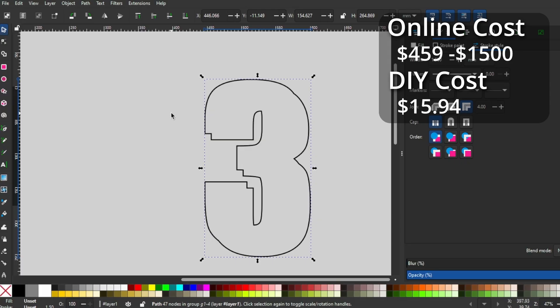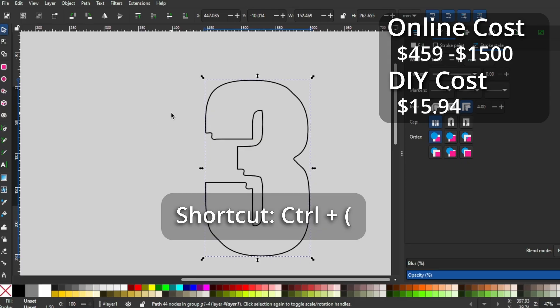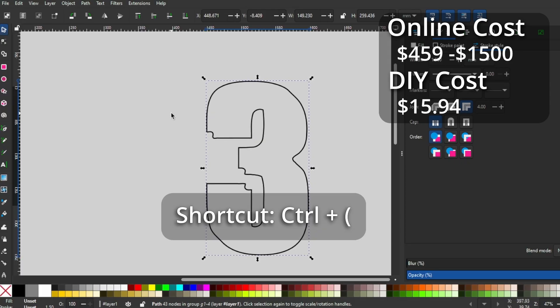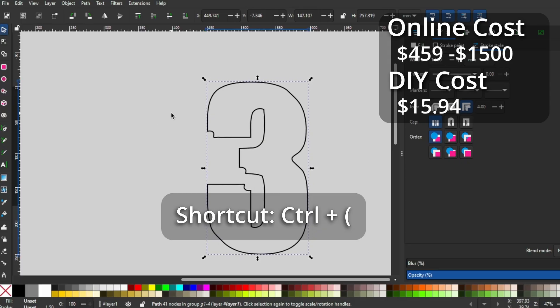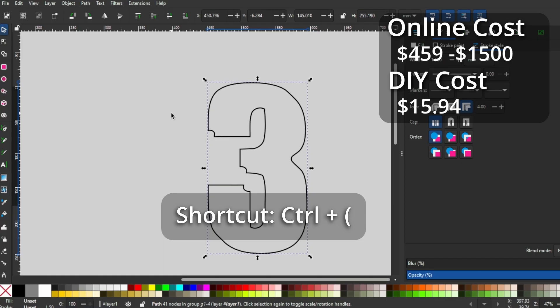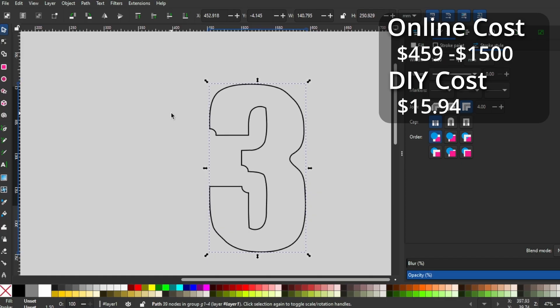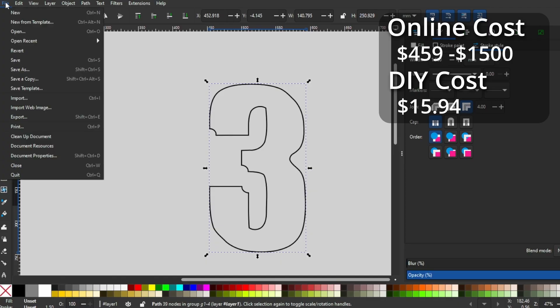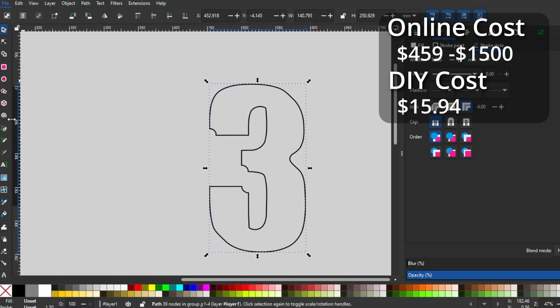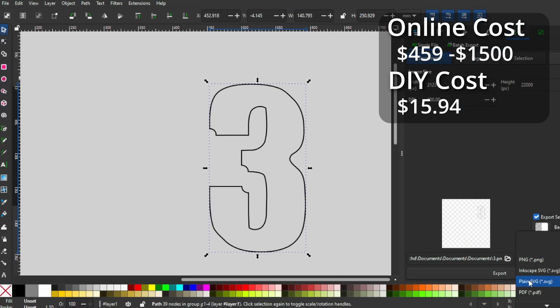The frames need to be smaller than the letters, that way the LEDs are hidden behind them and not visible. To inset the lines, the shortcut is Control and Left Parentheses. For mine, I set the inset 13 times. Depending on your files and size, you might want a bigger or smaller inset. Now I export the selected object so I can import that into Tinkercad.